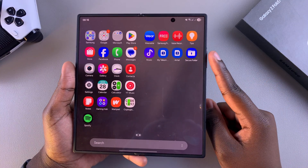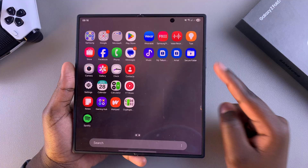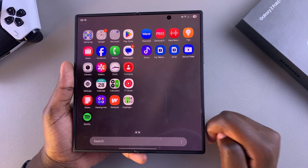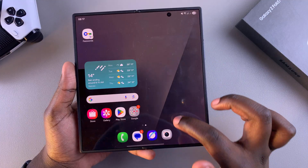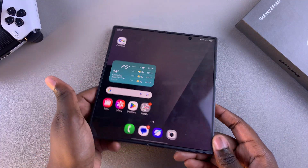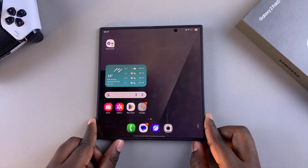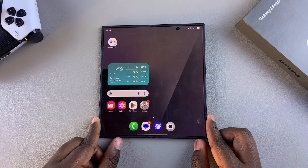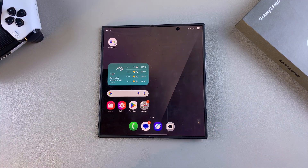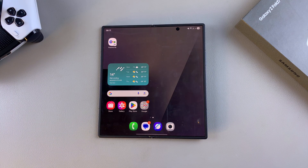That's how you can fix the missing secure folder on your Samsung Galaxy Z Fold 7. Thanks for watching — if you have any questions or comments, leave them down below and we'll get back to you.